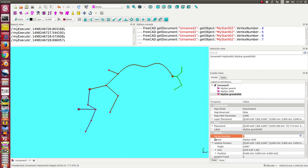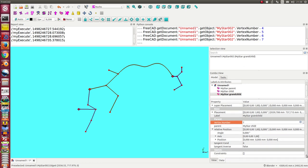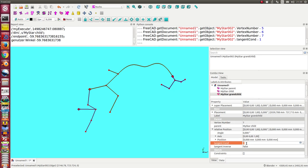Now I'm here and the next what I can do is I can change the direction. I can use the angle, but I also can use a tangent condition and can say I want to align it. When I switch here to one, then it is exactly what I want.